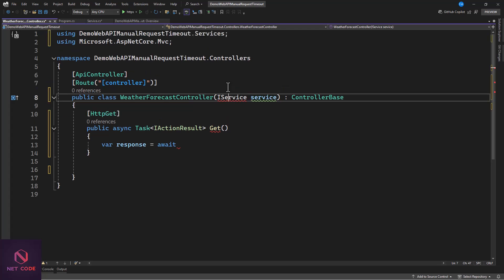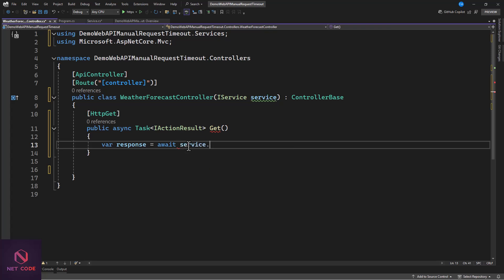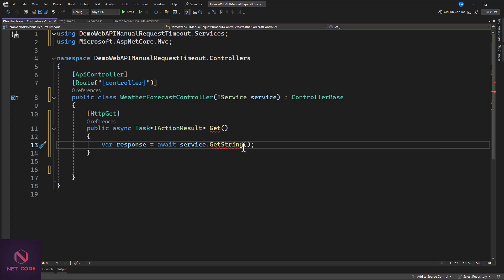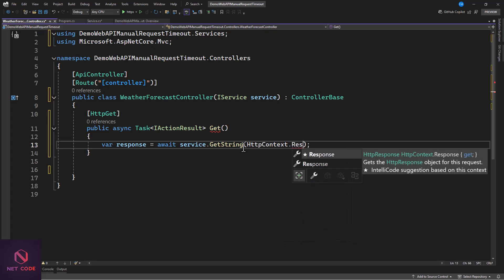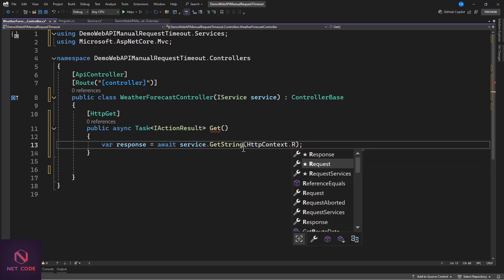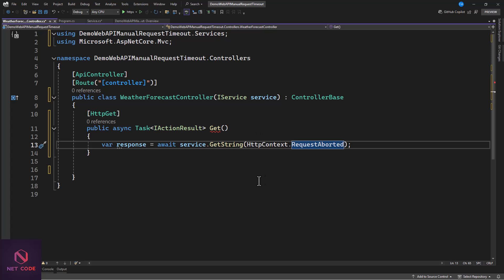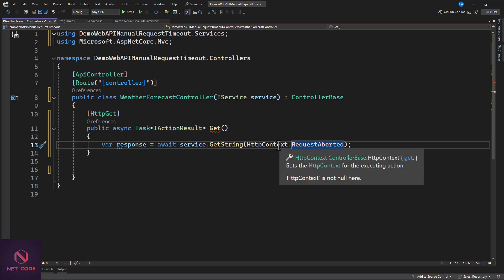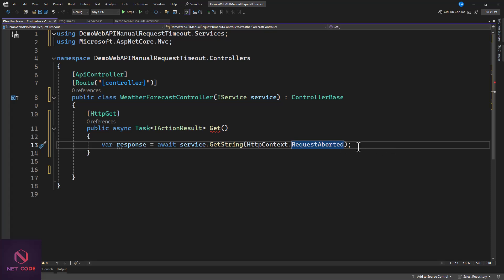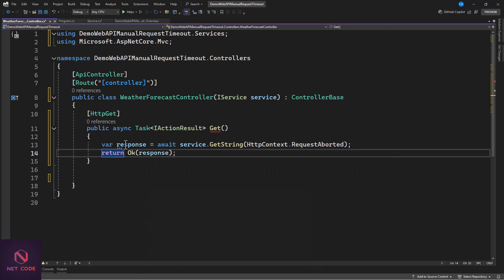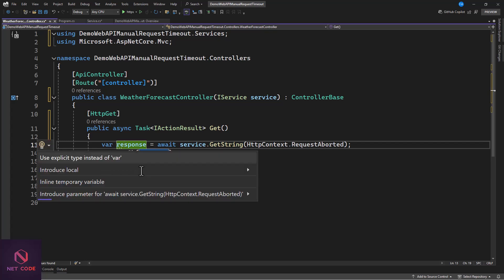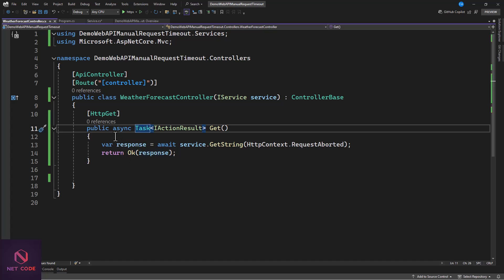We include the necessary namespace, and then we call service.GetString(), which takes a CancellationToken as a parameter. To get this token, we use HttpContext - available in the controller - specifically HttpContext.Request.Aborted. If you check, that is indeed a CancellationToken. We pass it in as the cancellation token. Then we return Ok with the data. Now that this is set up, when we run this it's going to delay for a while before we get the response.